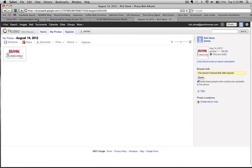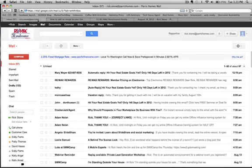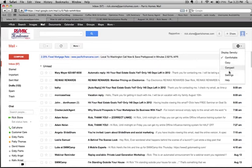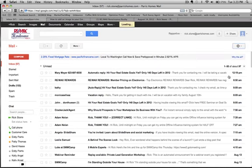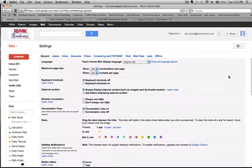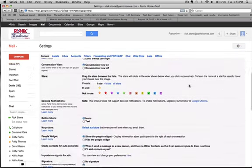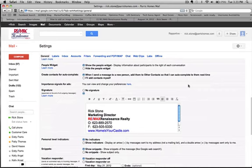Go back to your Gmail, go to settings, scroll down to your signature, click this icon which is insert image.